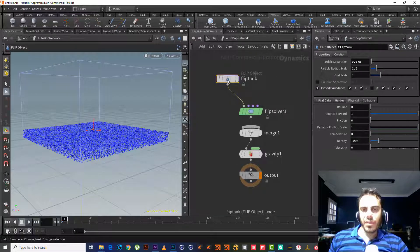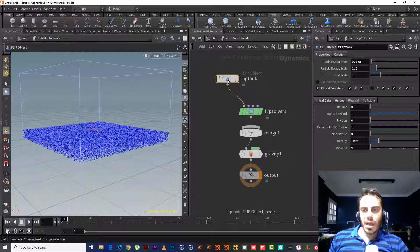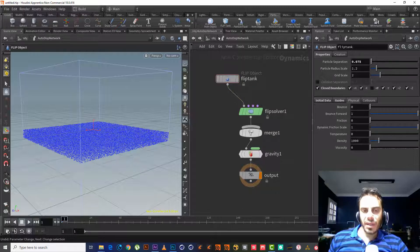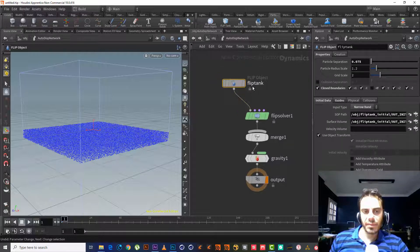We have the FLIP Object. As we know, here it chose Narrowband — usually it was using 'Choose Surface,' but in this example it chose Narrowband. This is because the FLIP Tank uses something called Narrowband.